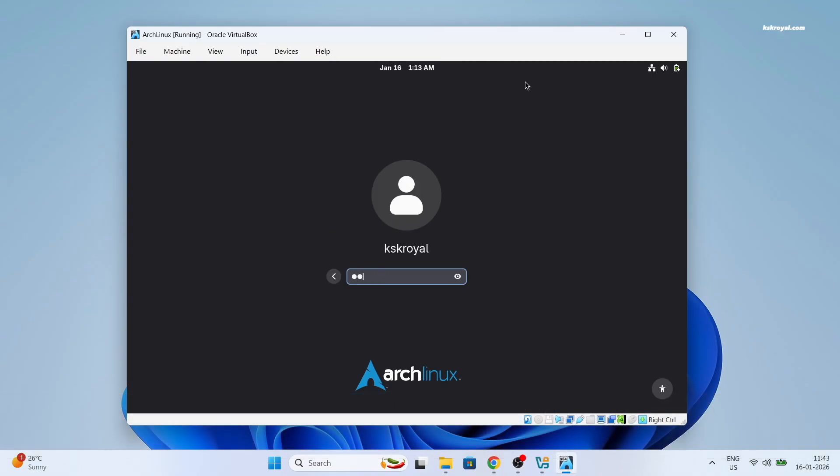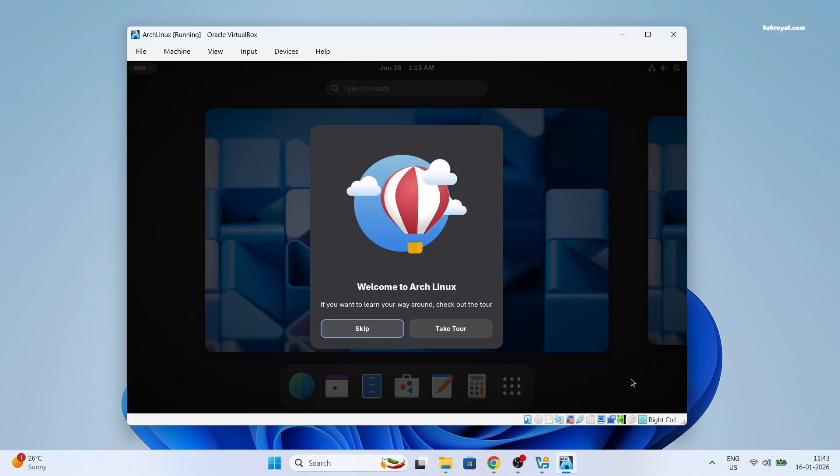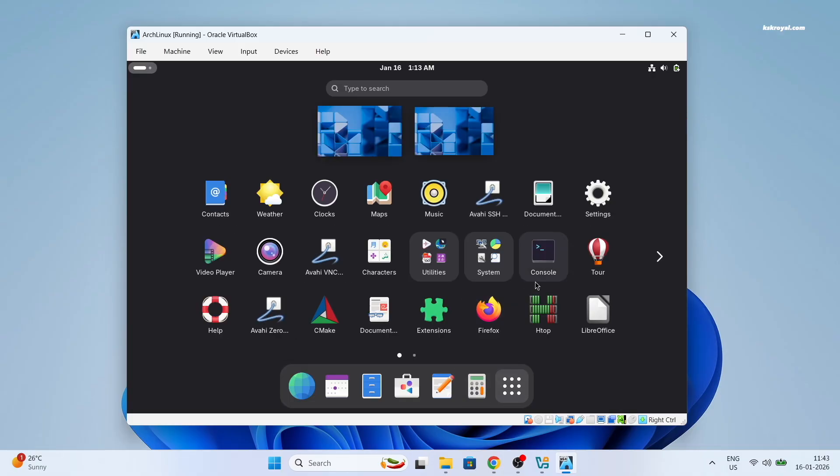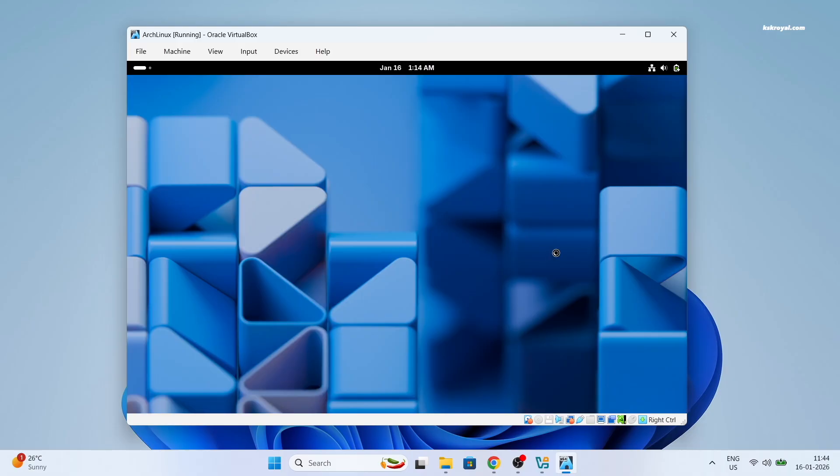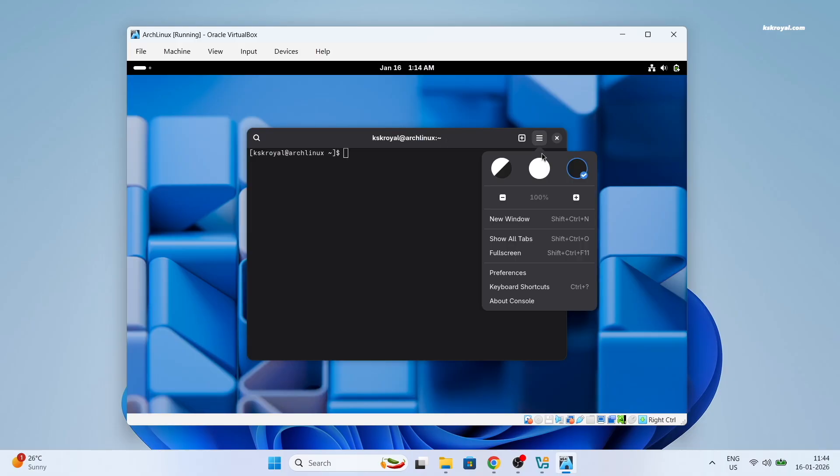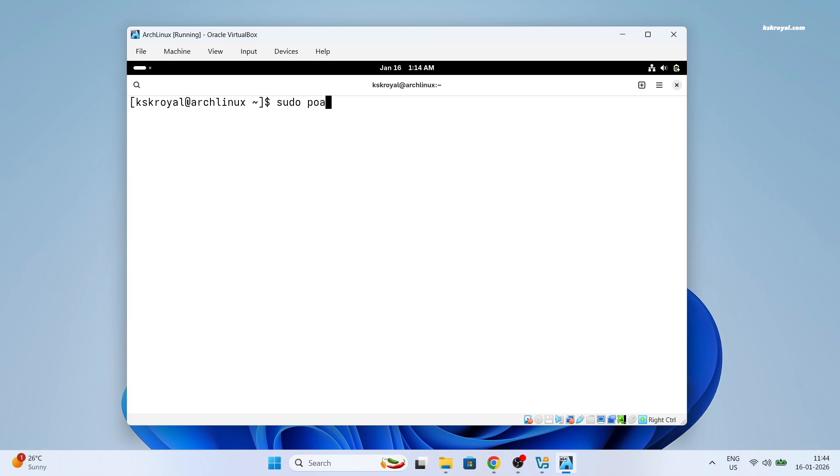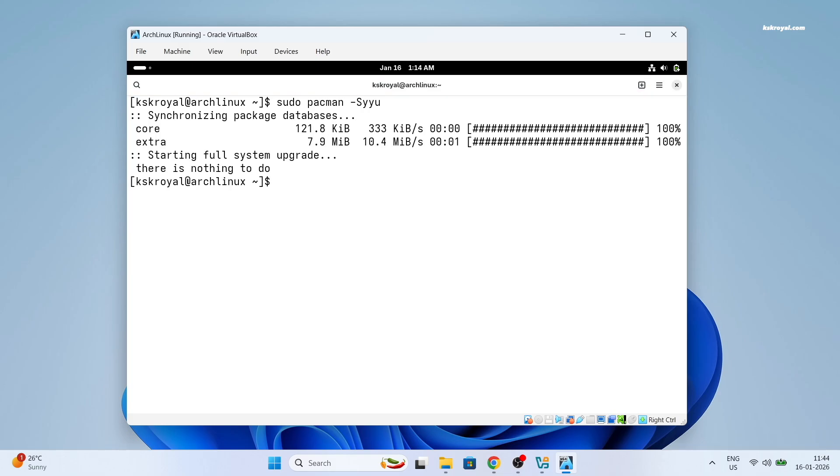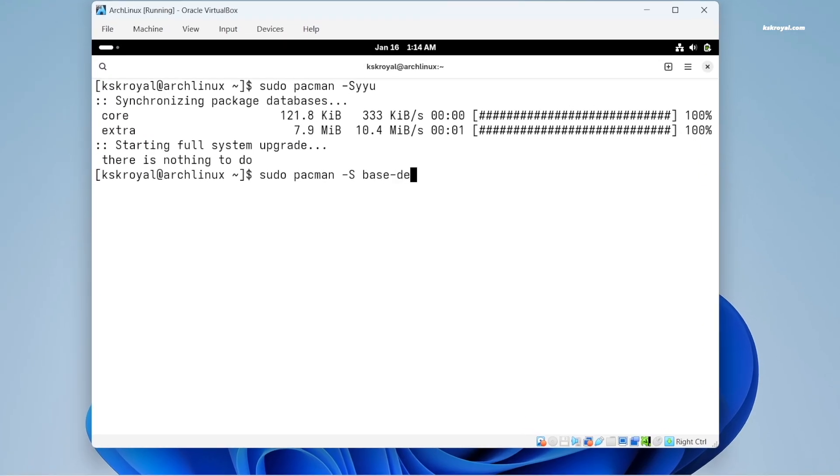It's time to install VirtualBox guest additions that will enable 3D acceleration, full screen support, clipboard sharing and more functionalities. To do so, first open terminal or console. And run this command to update your system. Then type this command to install kernel headers.